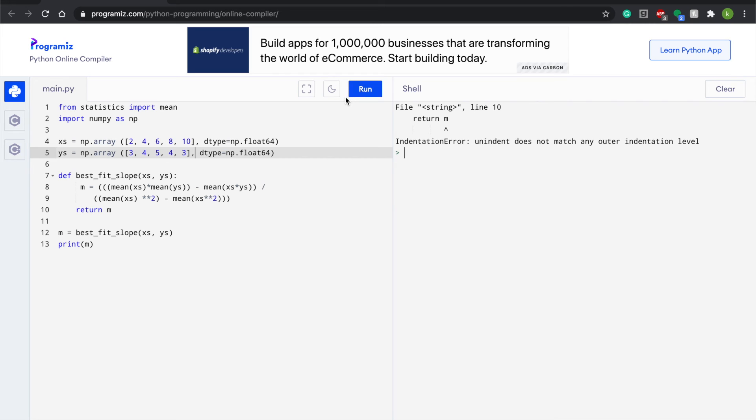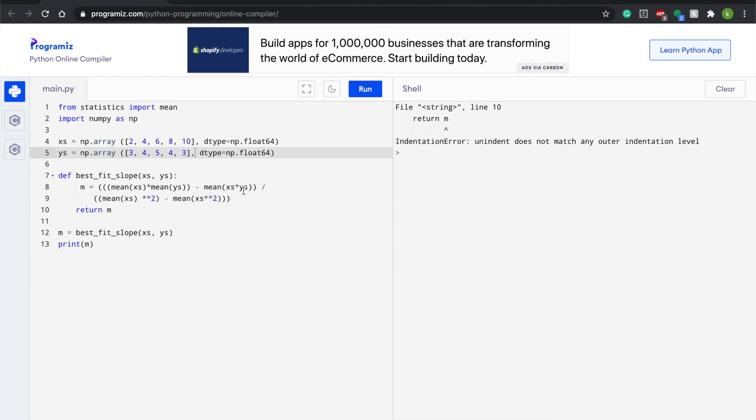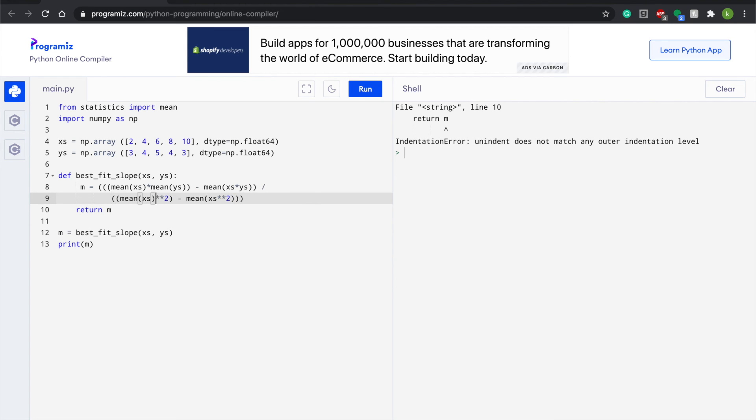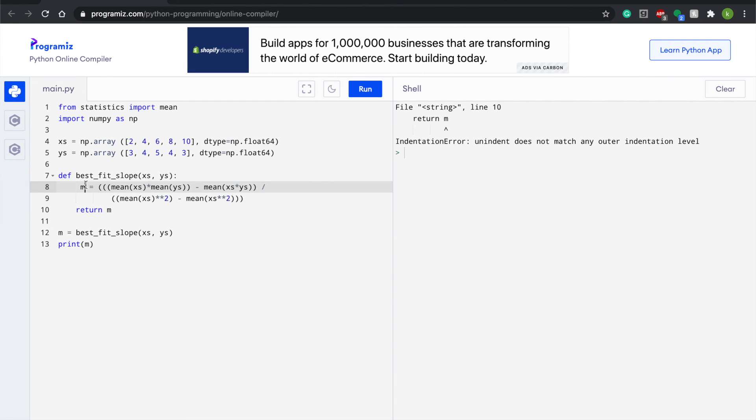Return m. So this could play a role with m equals bracket bracket bracket mean xx times mean of ys minus the mean of xs times ys divided by the parentheses. Mean xs times times minus mean of xs times times. We have m equals def best_fit_slope xs comma ys.